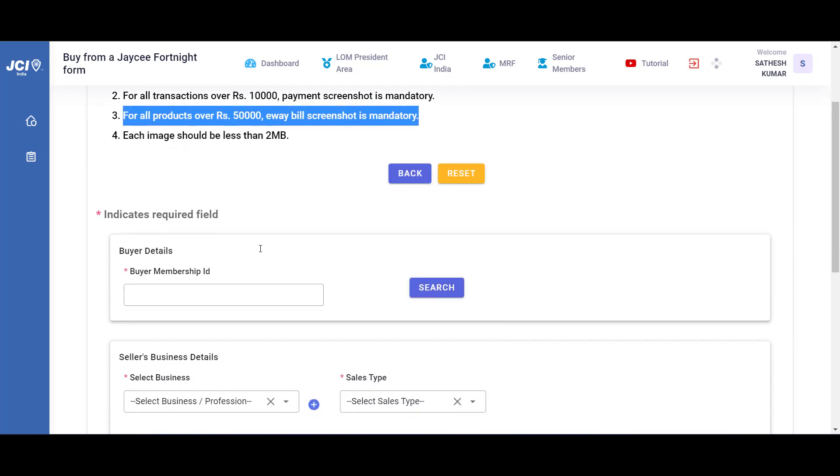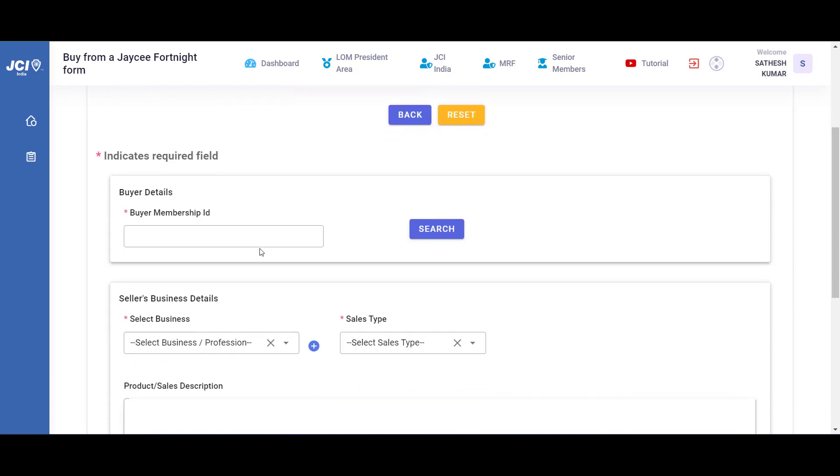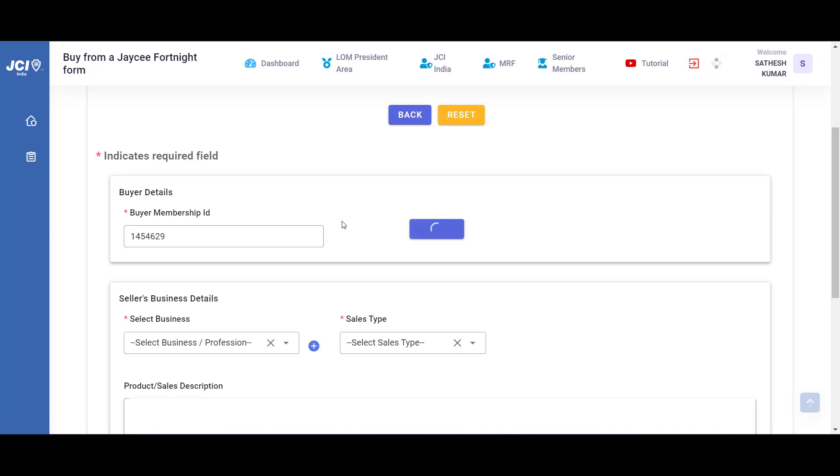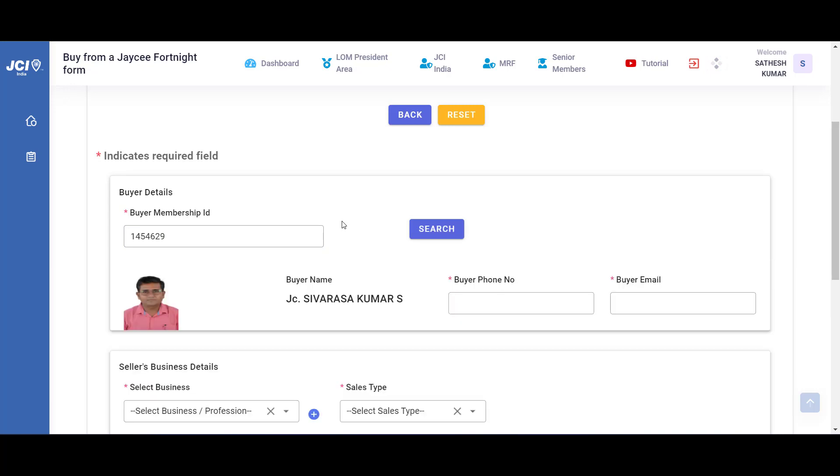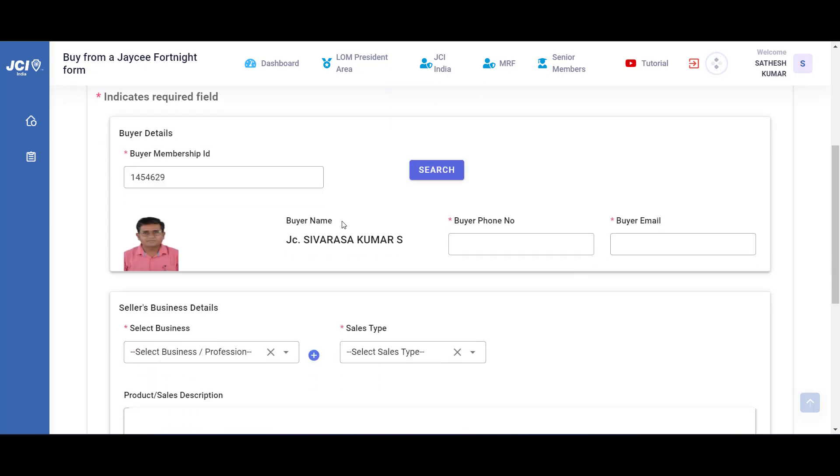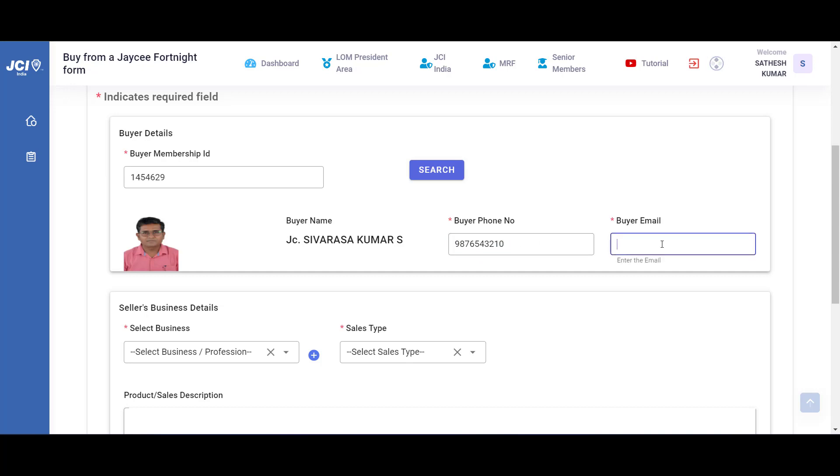When you scroll down, the first thing that the form would ask you is the membership ID. All you have to do is paste the membership ID and click on search, which will bring the member's information along with their photo if they have updated their member's photo. Enter the member's mobile number and the email ID.